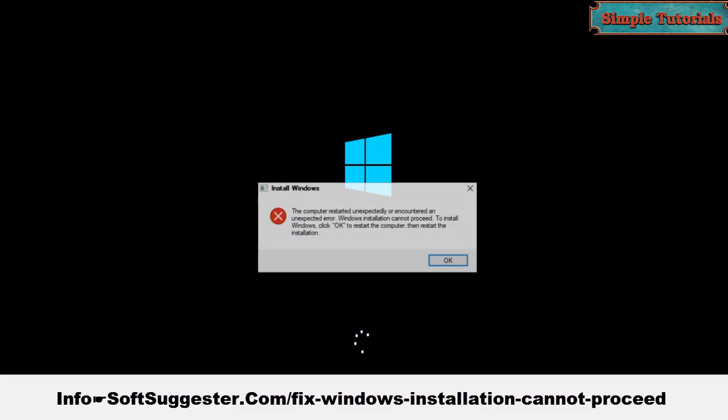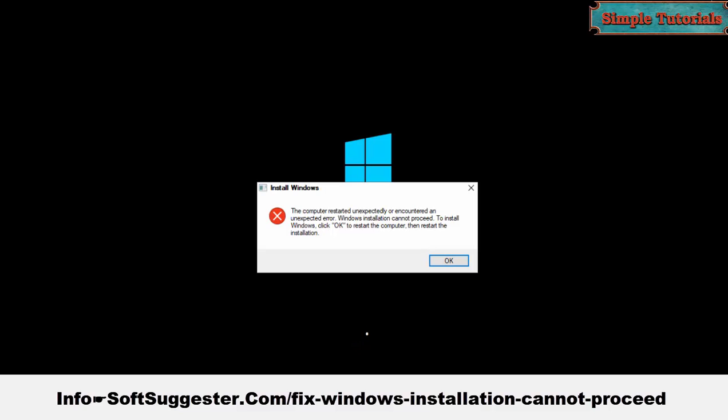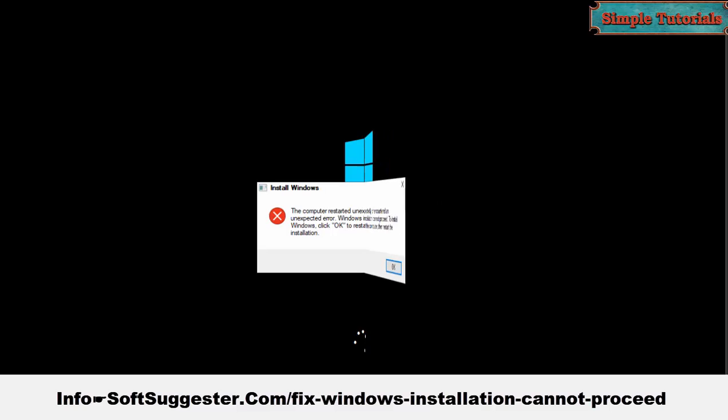After formatting, copying installation files, and first restart, this error does not let Windows complete the rest of the process.